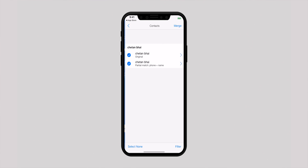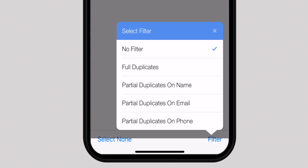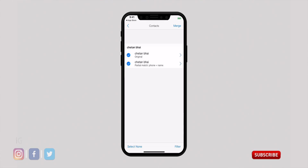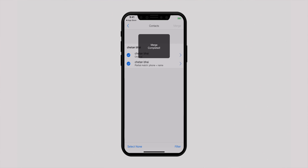Now tap on Review Duplicates. Take a close look at all the culprits. You can tap on Filter Options to check out the full duplicates and partial duplicates by name, email, and phone. Once you are ready to get rid of the clutter, hit the Merge option. When using the app for the first time, you will need to authenticate the purchase. Do it and you are ready to go.